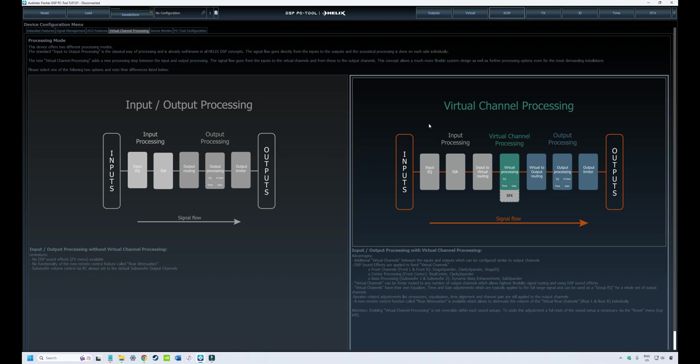We've been looking at input-output configuration and following the signal flow from your source unit to your speakers. In the last episode we talked about the input signal analyzer, and now we're going to follow the signal flow along to the sound effects within virtual channel processing.